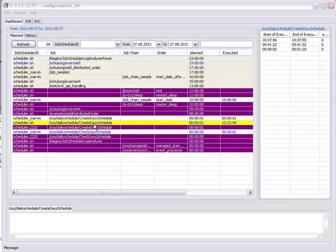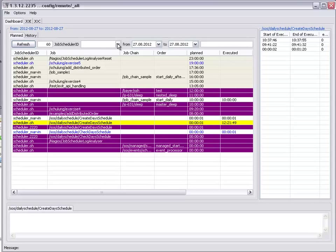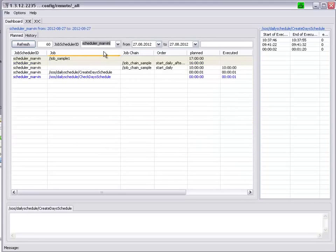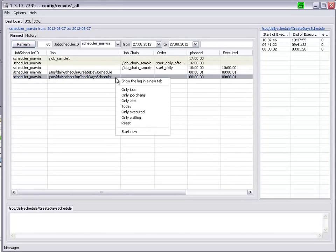The contents menu provides further filtering possibilities. For example, if we set the filter, scheduler ID, to show only the jobs which are on scheduler Marvin, we can use the context menu to reset the filter to our original view.